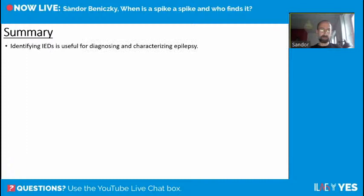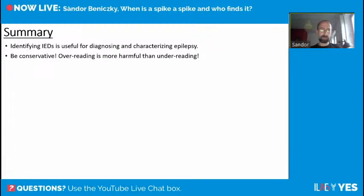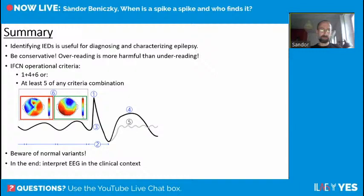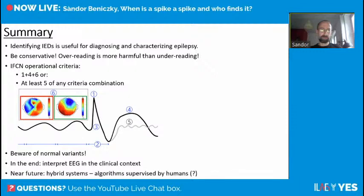To summarize: identifying interictal epileptiform discharges is useful for diagnosing and characterizing epilepsy. Please be conservative — over-reading is more harmful than under-reading. Remember the IFCN operational criteria, especially the spiky morphology, slow wave, and voltage map from the brain; if you miss one of these three, you need all the others. Be aware of normal variants. And always interpret EEG in the clinical context. In the near future, we will see more applications of hybrid systems — algorithms supervised by humans, and hopefully not the other way around.